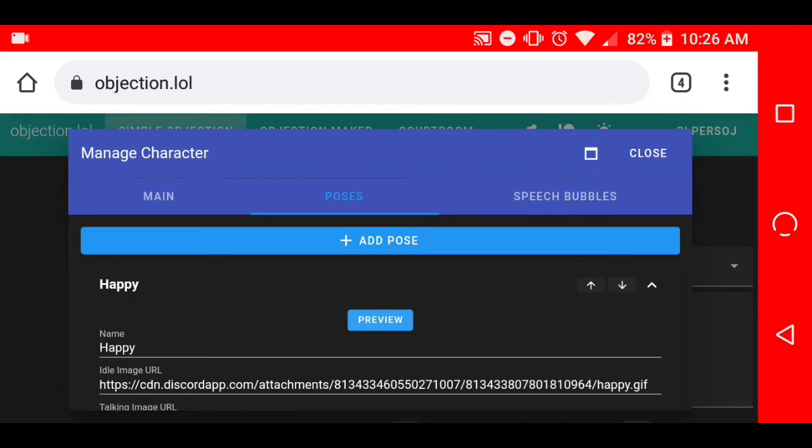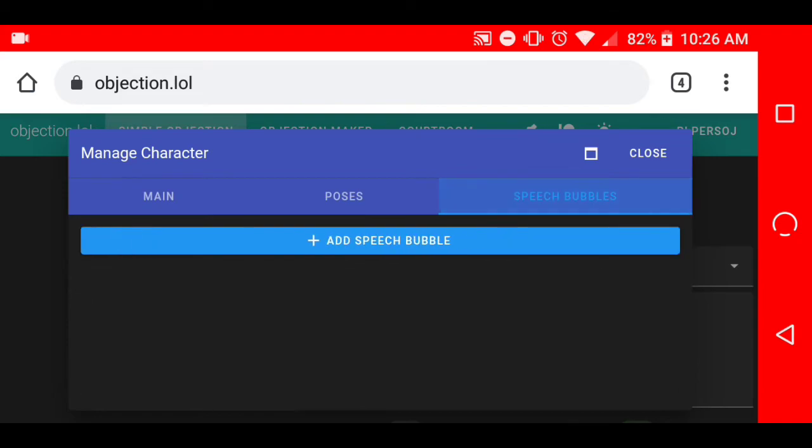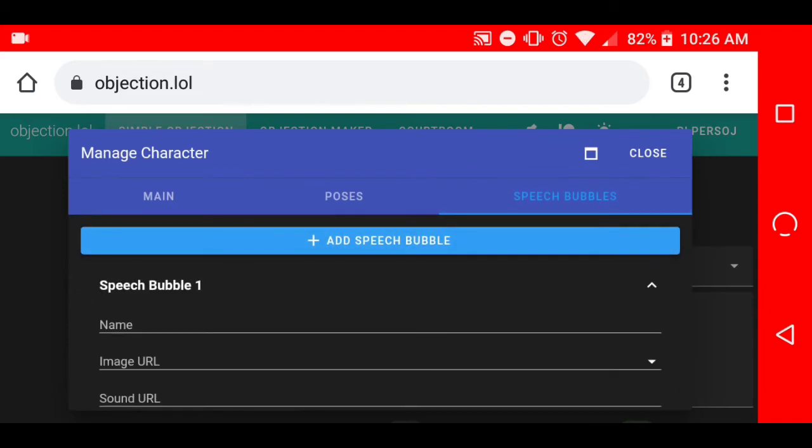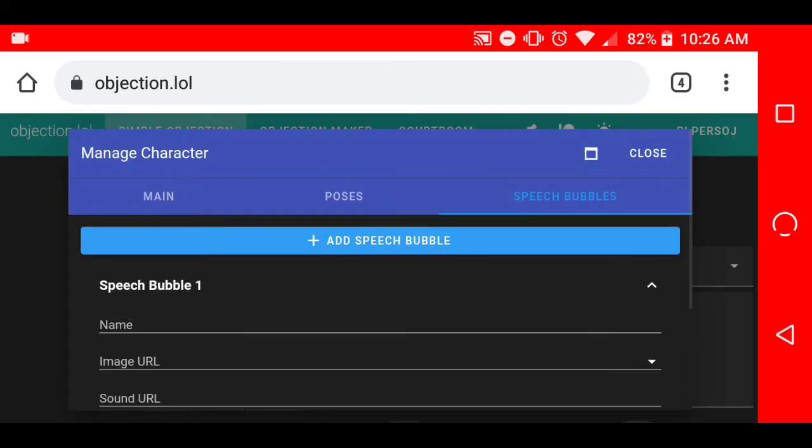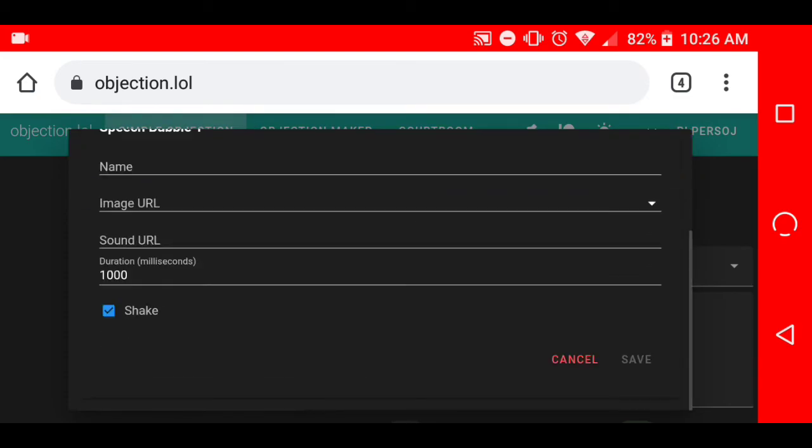So speech bubbles, we already went over that. Let's continue. Oh actually no, they added a new update to it. You can now change the duration of it. Set it to whatever duration you like.